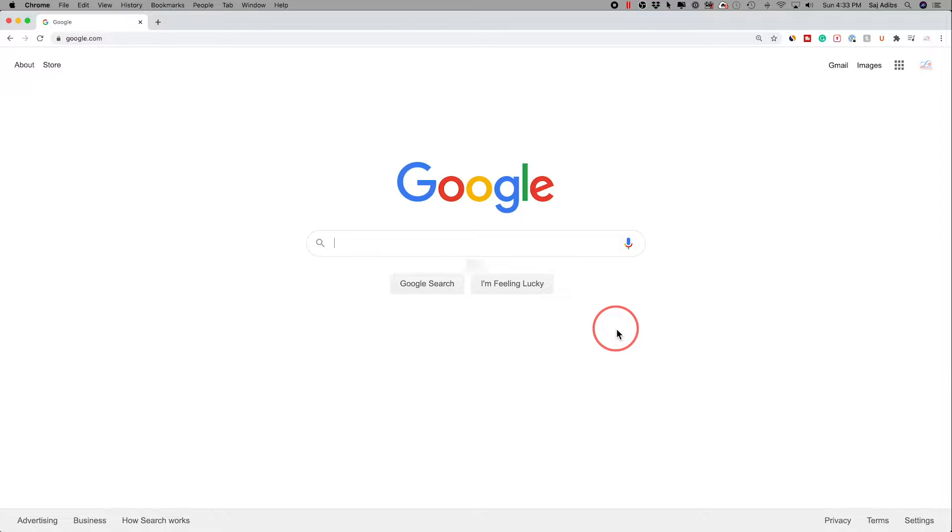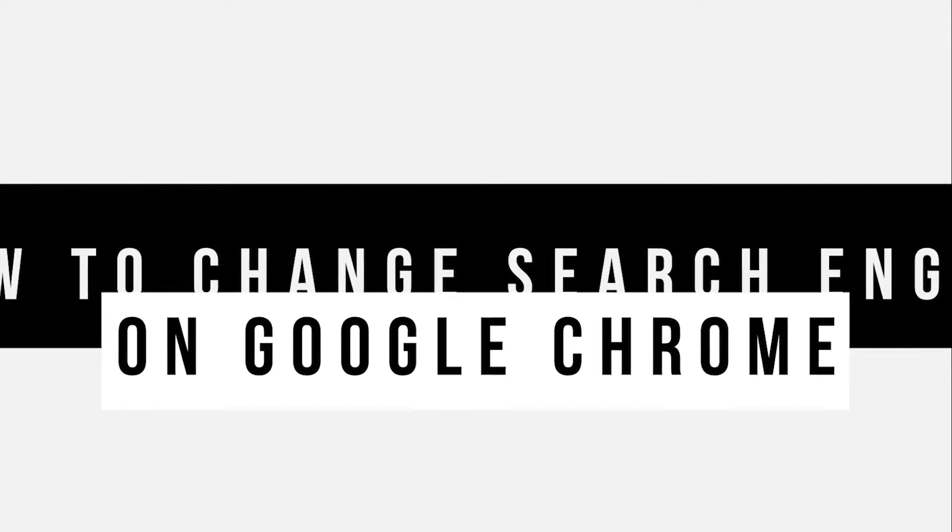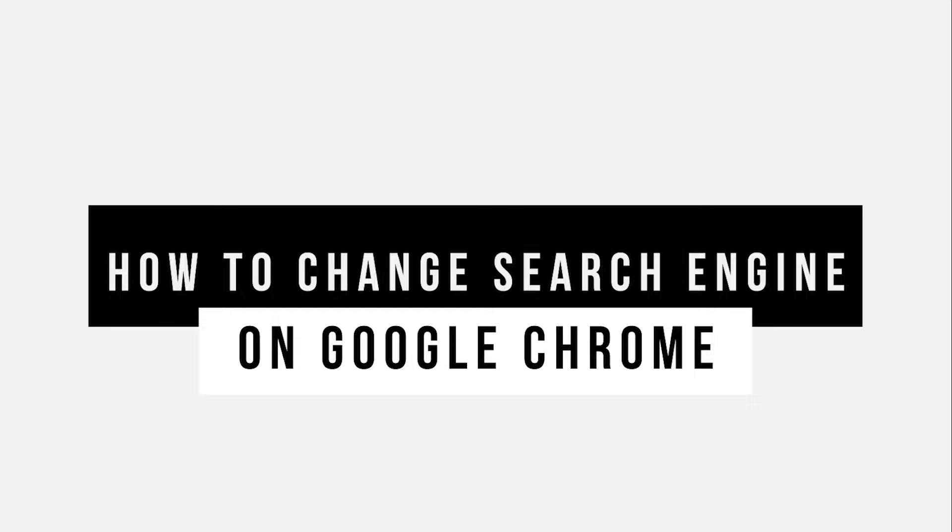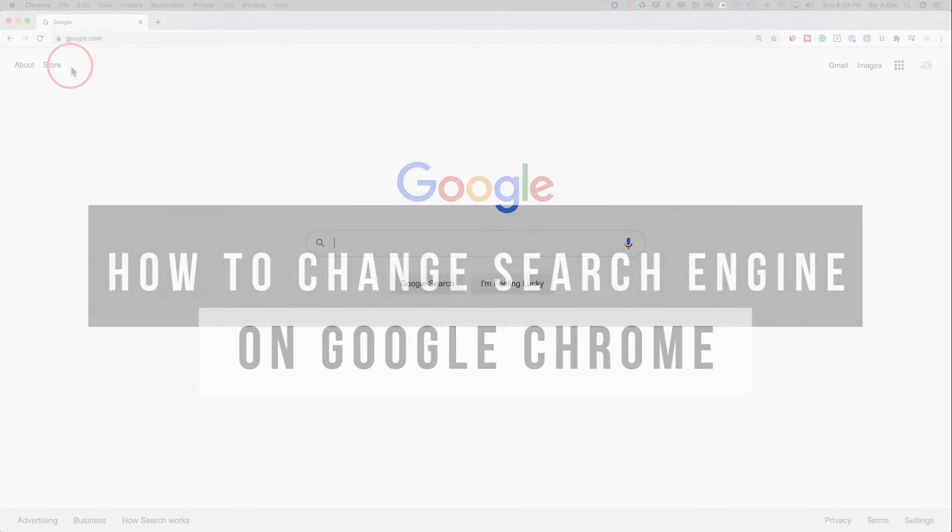Hey everyone, in today's video I want to show you how to change your default search engine on Google Chrome.